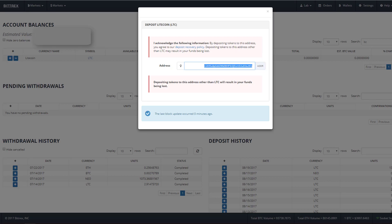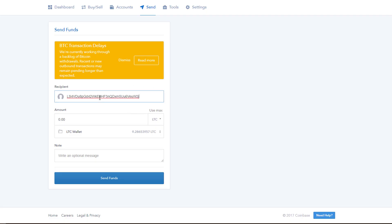Okay, so now that you've got your address and you've copied it, let's jump back to Coinbase where we'll paste it into the recipient address field. Looks great. Now we'll hit the use max option here to load our entire wallet into the transaction. And we'll go ahead and hit send funds.